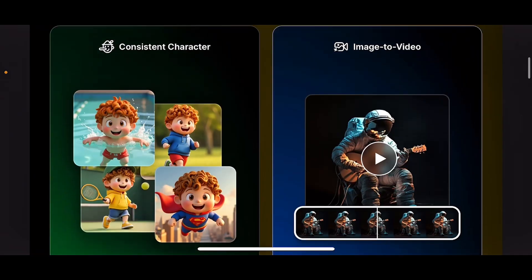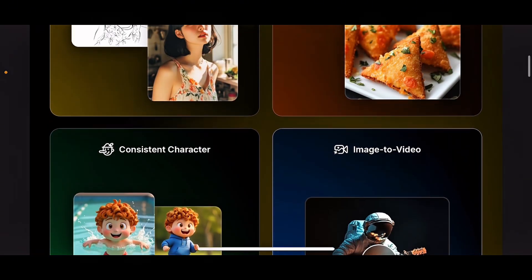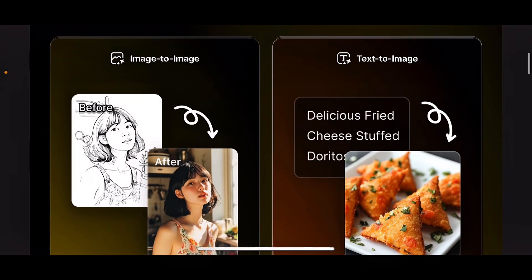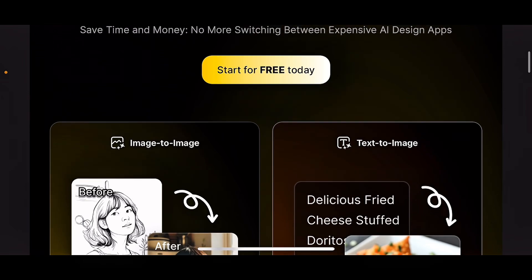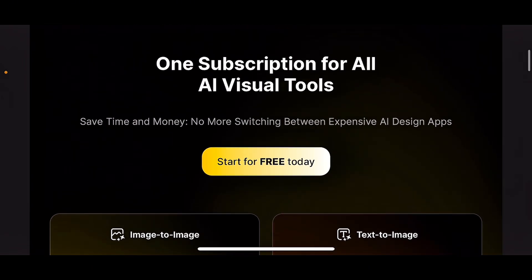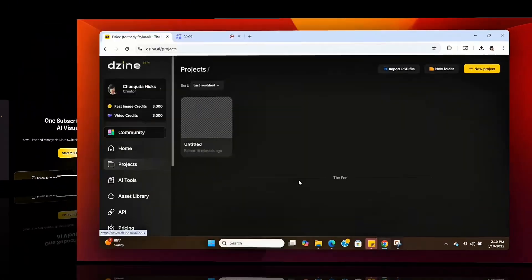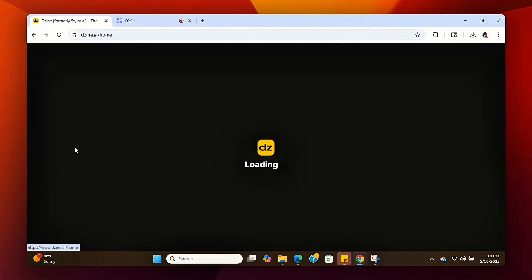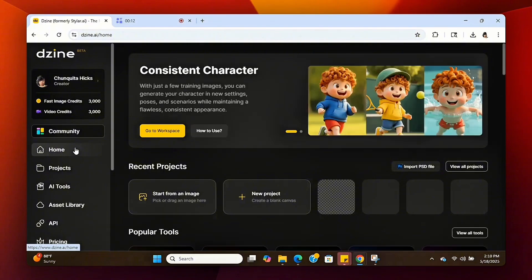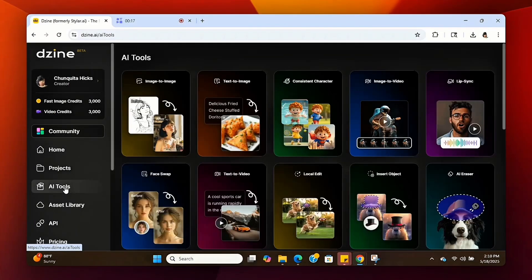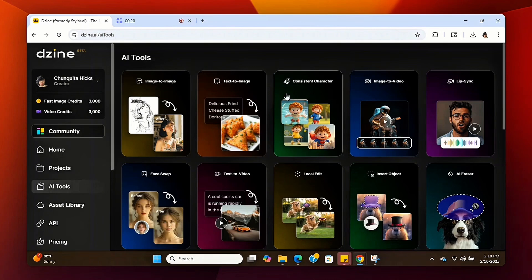I'm going to walk you through this video and show you exactly how to do it, so go sign up and let's get started. When you first sign in you're going to be on the home page, then click on All Tools, go over to Consistent Character, and click on it — it's going to take us over to the Consistent Character feature.